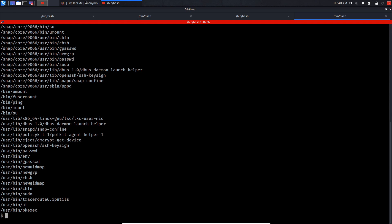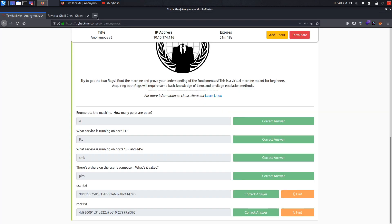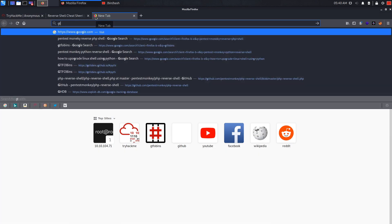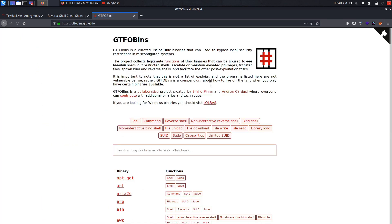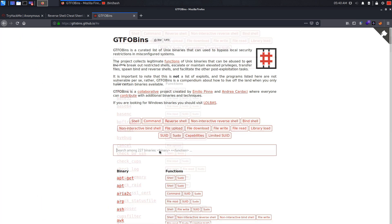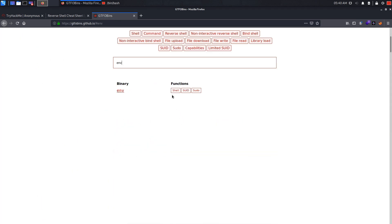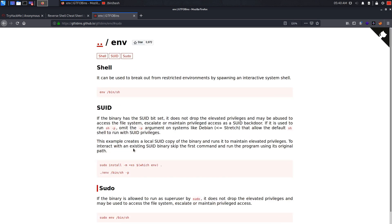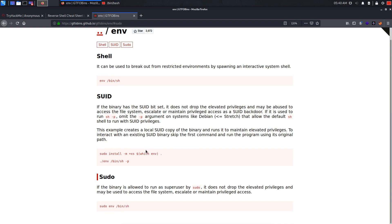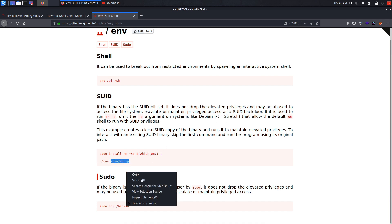What we can do is go to GTFOBins. Let's search for env. It seems we have a privilege escalation command. We can just run this command.